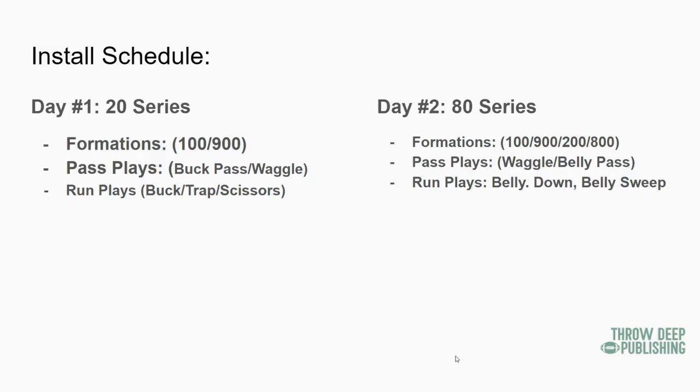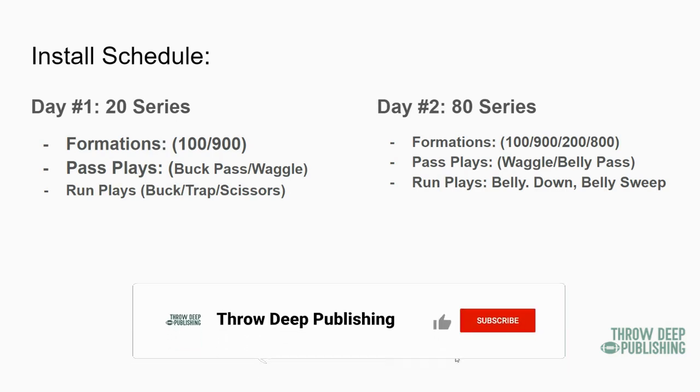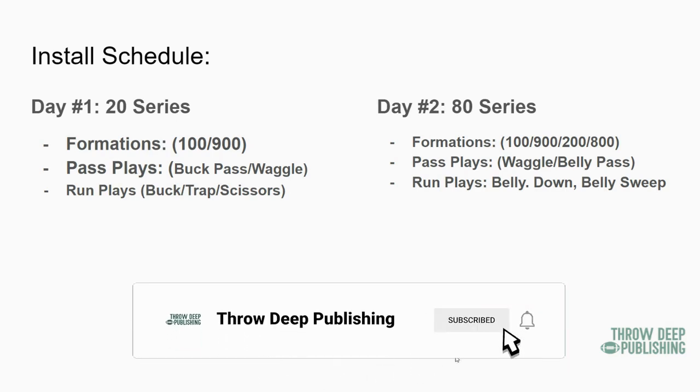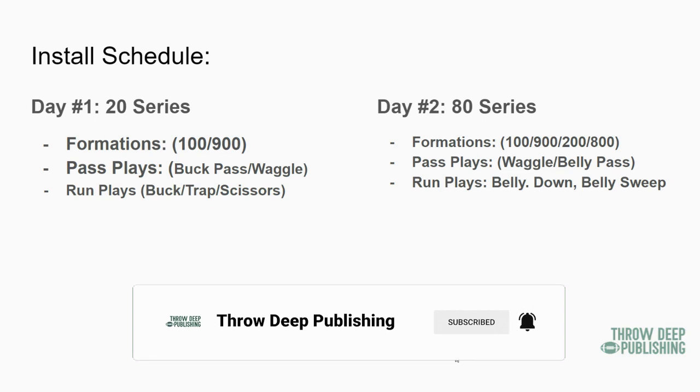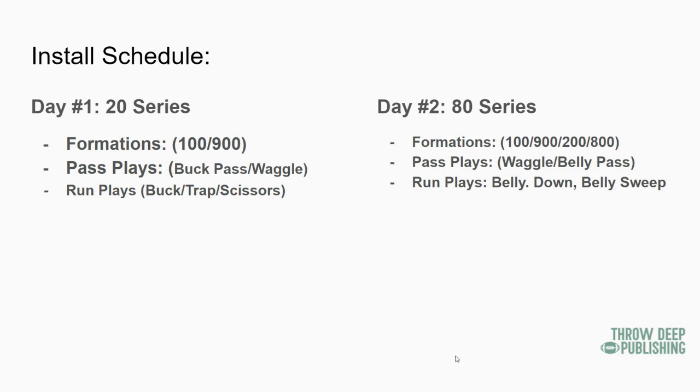All right, so our install schedule - it all starts on day one. We start with our 20 series. We are a traditional Wing-T team that loves the Buck series, so we are going to start with the Buck series. Plus, it is the most extensive series, so we're going to start on day one of install, putting that in and putting into place the procedures of how we practice.